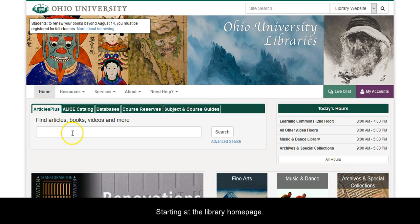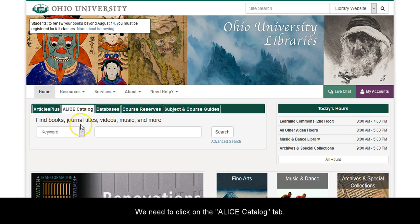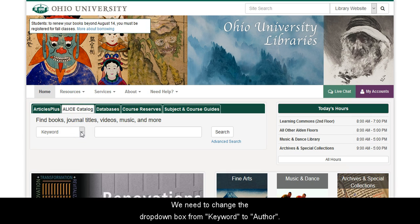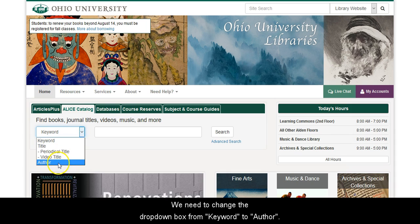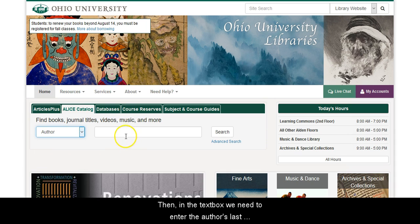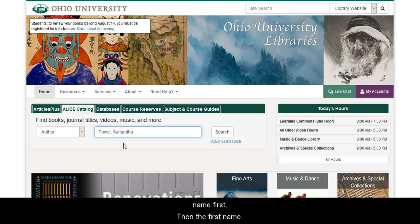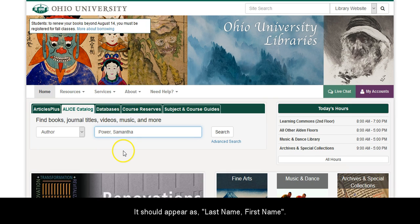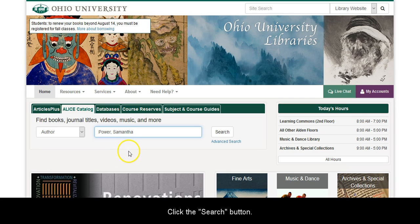Starting at the library homepage, we need to click on the Alice Catalog tab. We need to change the drop-down box from Keyword to Author. Then, in the text box, we need to enter the author's last name first, then their first name. It should appear as last name, comma, first name.